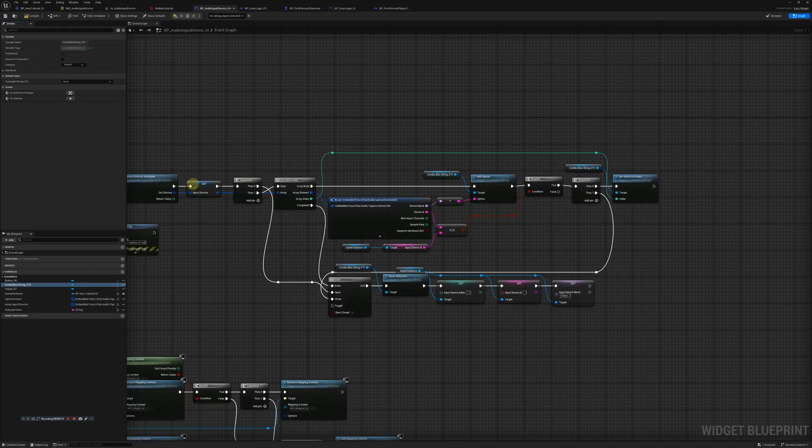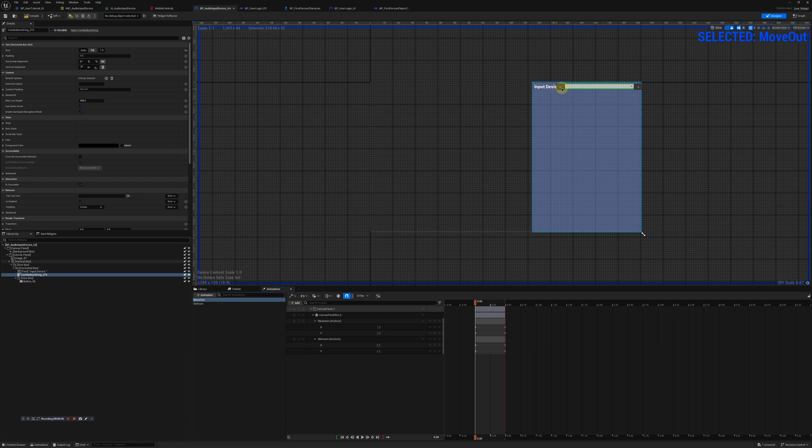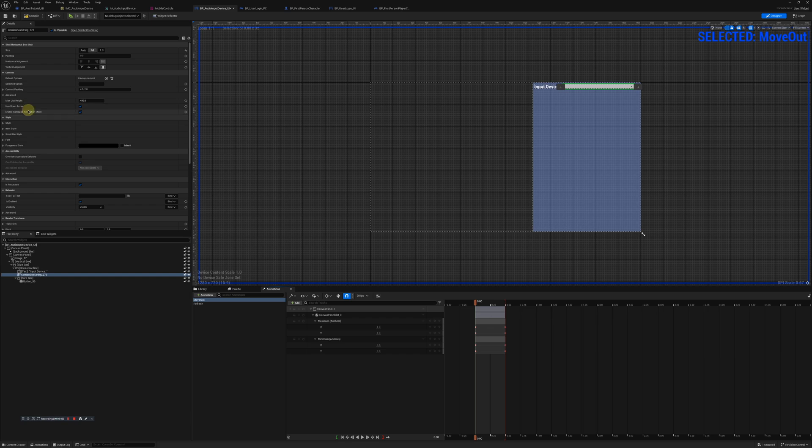I mean all the stuff in this tutorial is going to be very basic UI. You'll see it'll load on the event construct, we'll load all the input devices that are available on your computer.